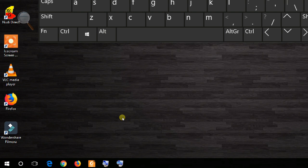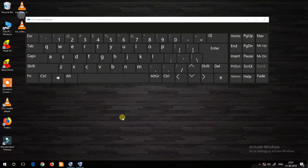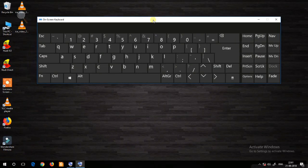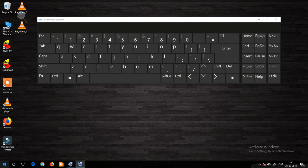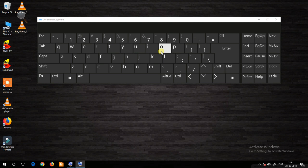Now you have got the on-screen keyboard. Now you can type anything with the help of this on-screen keyboard.